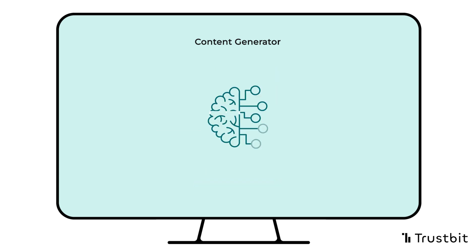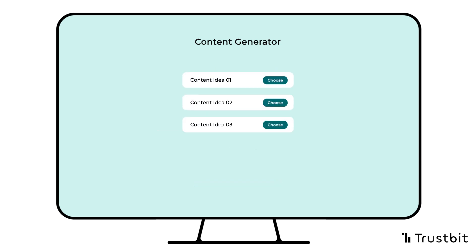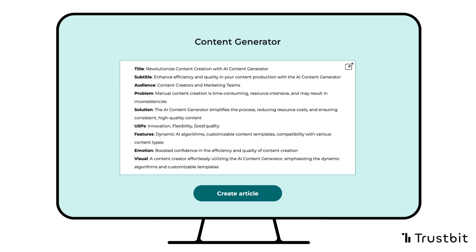Now, the content generator is set to get those creative gears turning. Select the draft that you like best, and if needed, make any necessary manual adjustments.